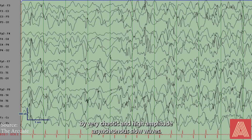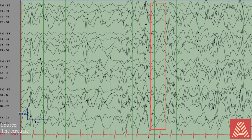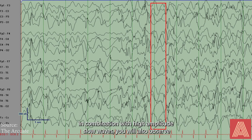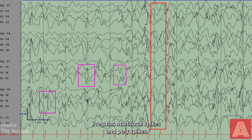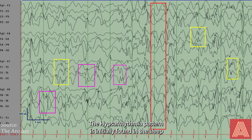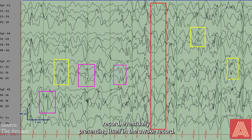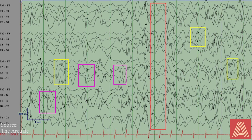Hypsarrhythmia is characterized by very chaotic and high amplitude asynchronous slow waves. In combination with high amplitude slow waves, you will also observe irregular multifocal spikes and polyspikes. The hypsarrhythmia pattern is initially found in the sleep record, eventually presenting itself in the awake record.